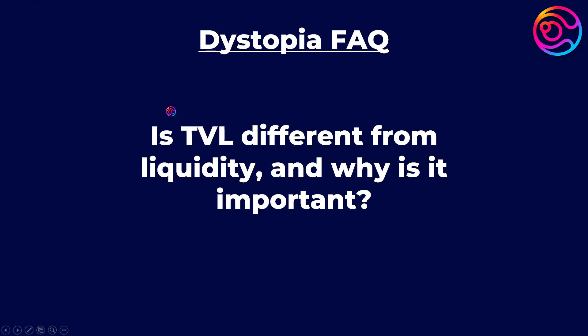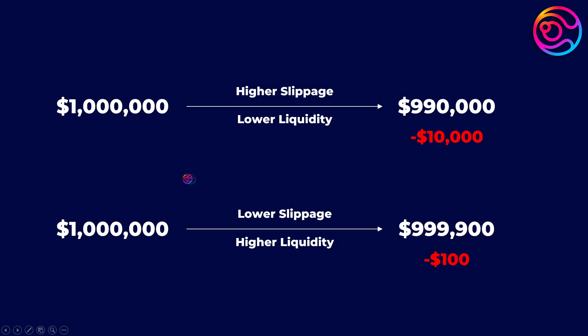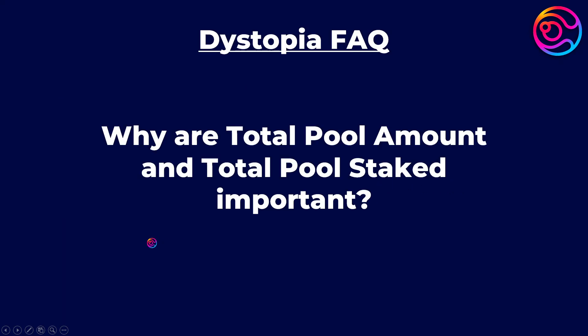Is TVL different from liquidity and why is it important? TVL is simply the total USD value of all assets deposited in a particular pool. Recall that TVL is important because higher liquidity means that more money can be readily swapped without having to pay high amounts of slippage.